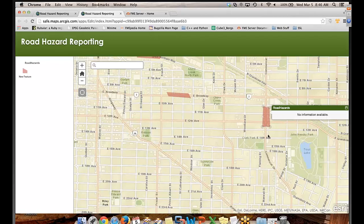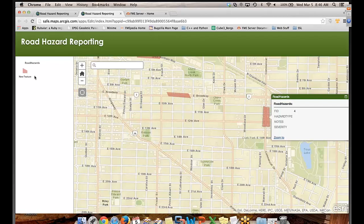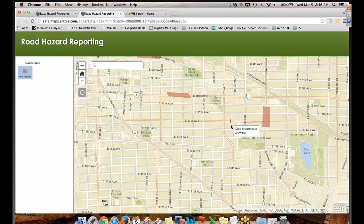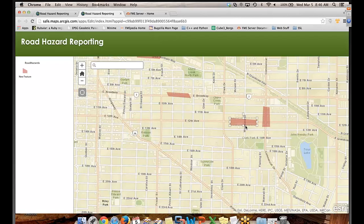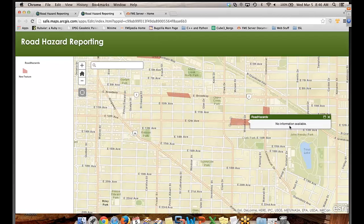So I can add in attributes if I didn't double click too fast. There we go. So then the hazard would be 'loose yuppies' or whatever we wanted to do. So ideally you'd be able to put in some attributes and add some information about what was going on in there.